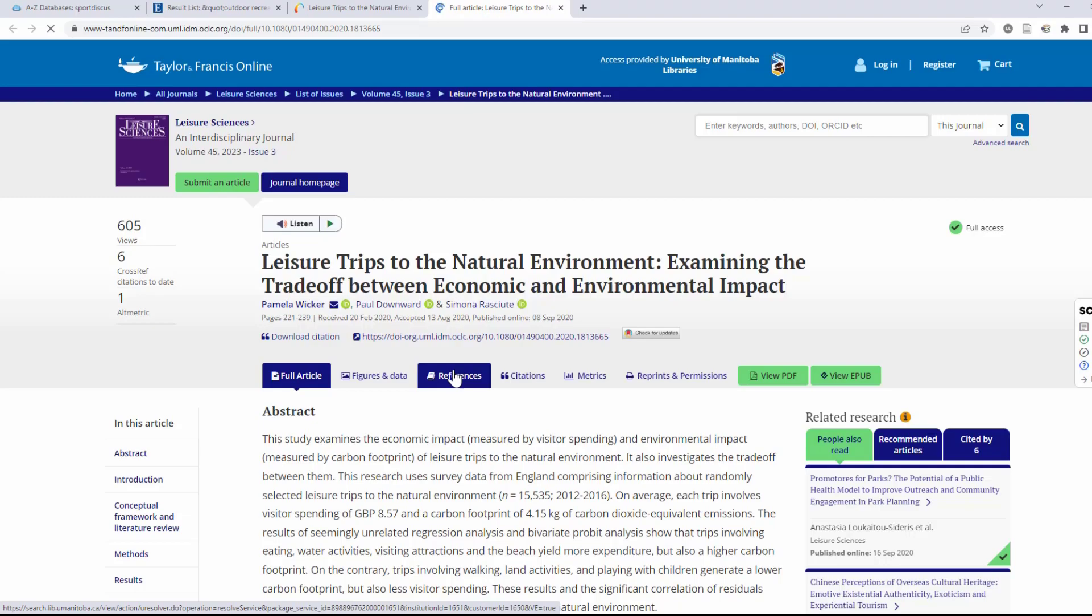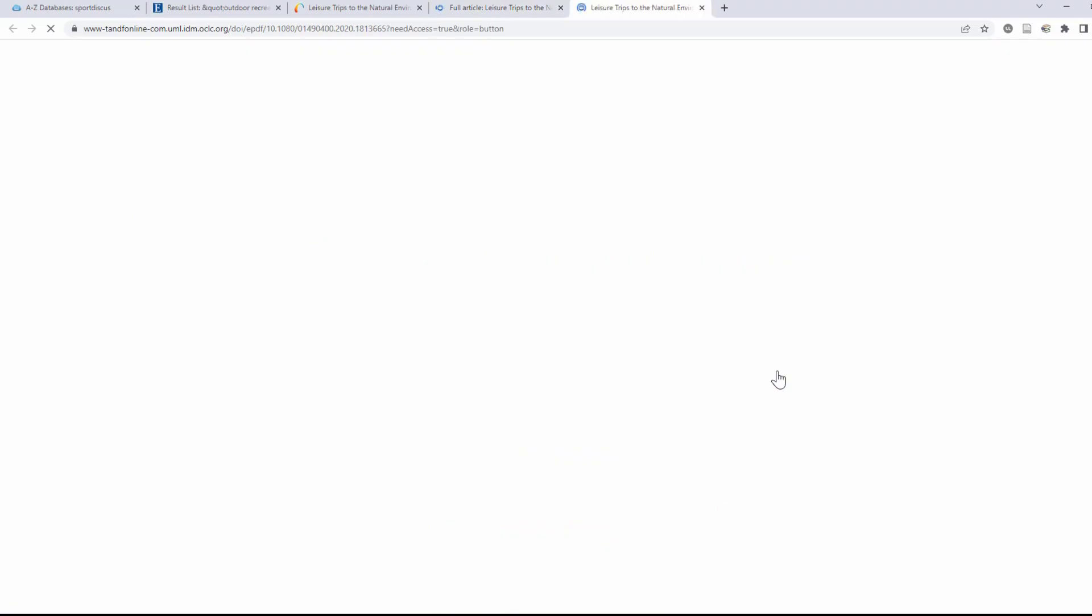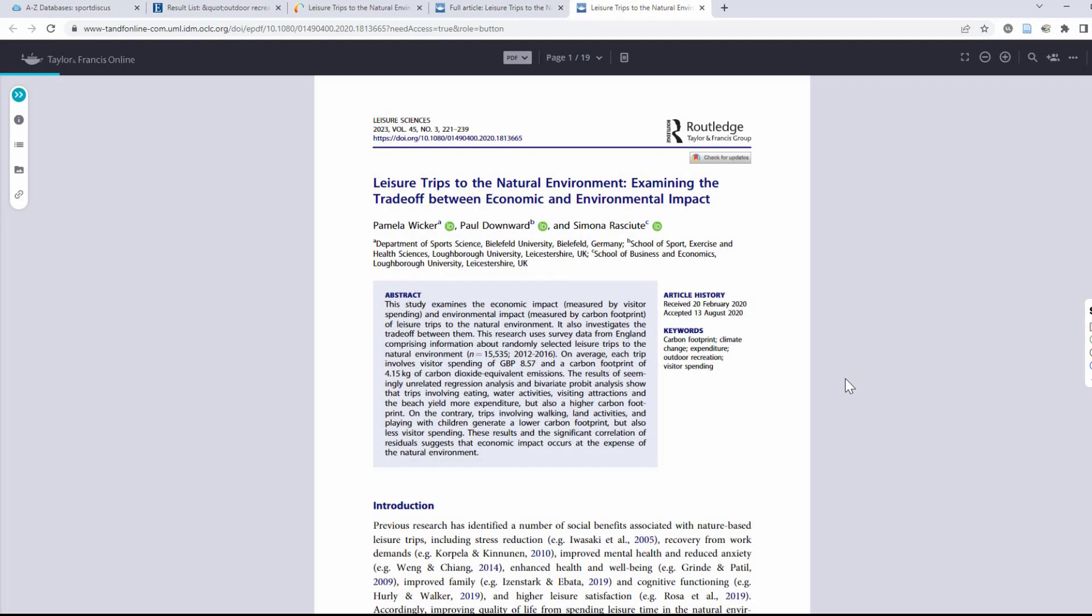While each website will look a bit different, you should be able to spot a PDF option fairly easily. By clicking here, you can save or print the article.